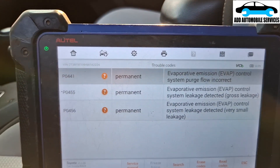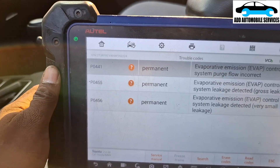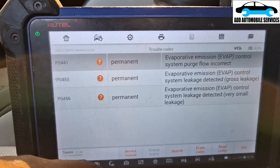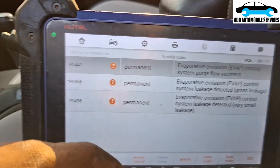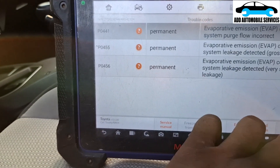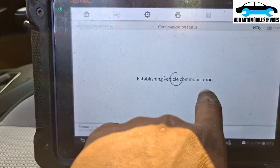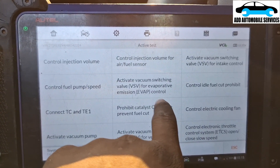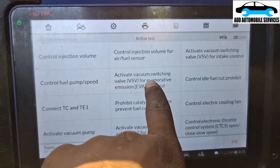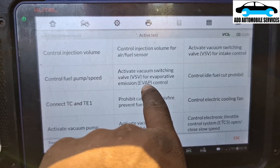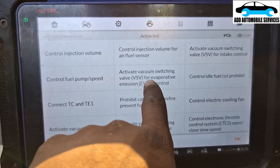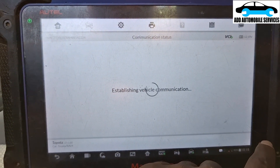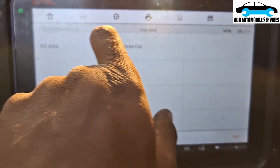I have to smoke test the EVAP system to see if I can find any leak. With the key on, I go to active test so that I can activate the purge valve. This function here is for the purge valve — when you turn this on, it's the purge valve that is going to turn on and off.